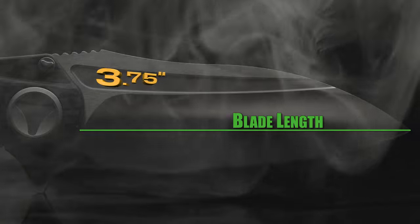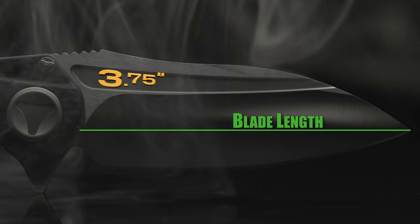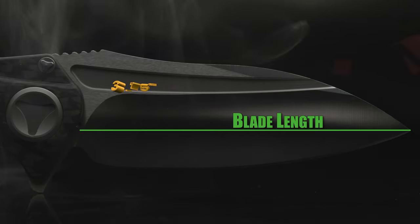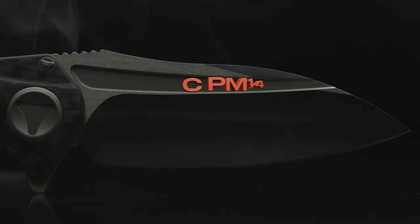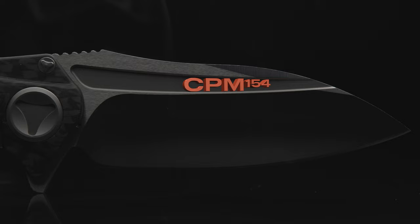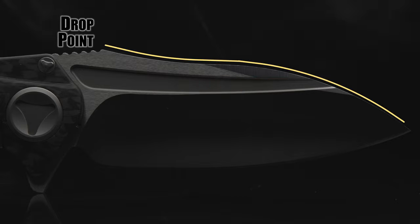The blade comes in at three and three quarters of an inch in length and comprised of CPM 154, sporting a hollow ground drop point with a satin finish.